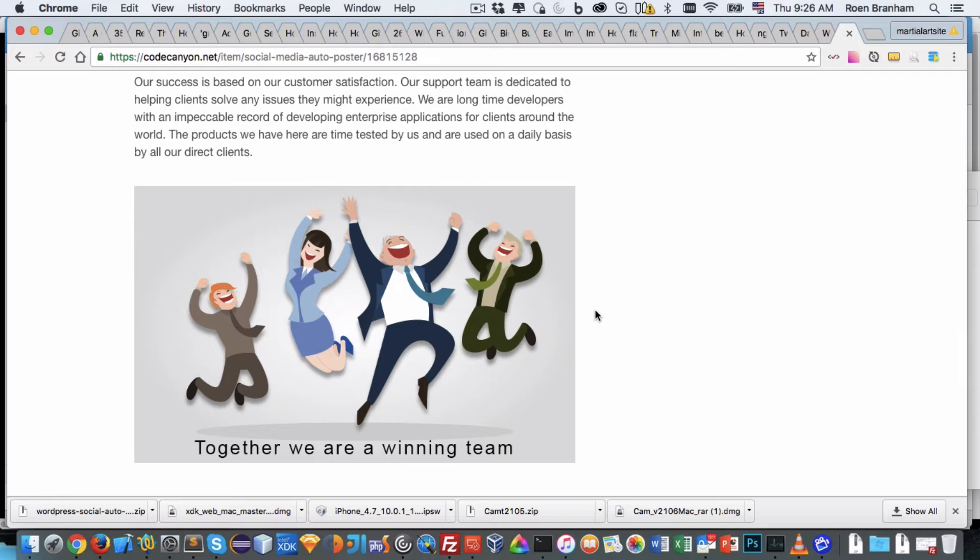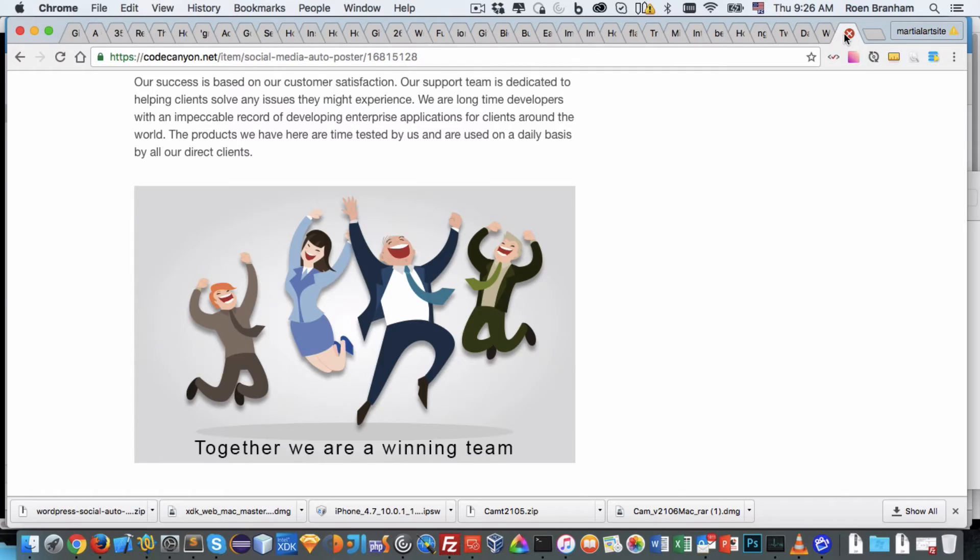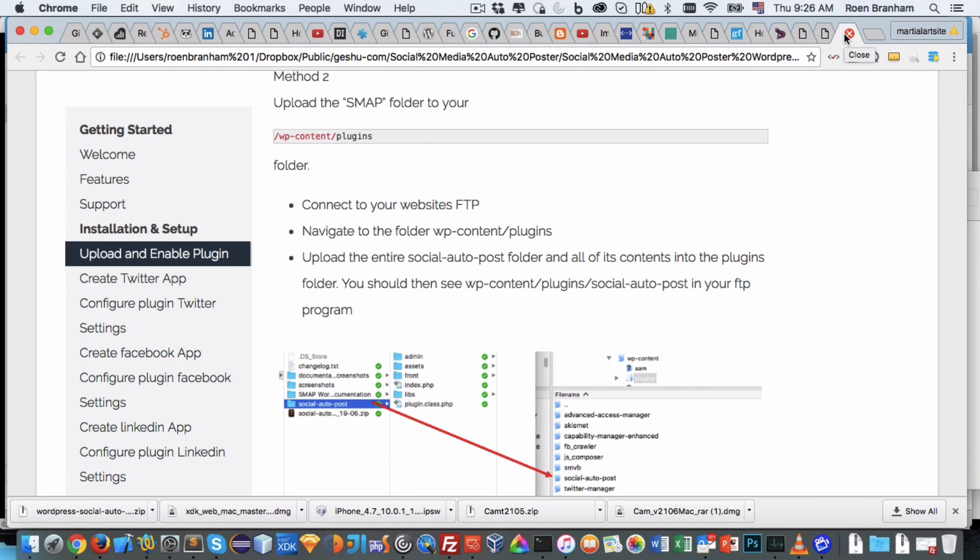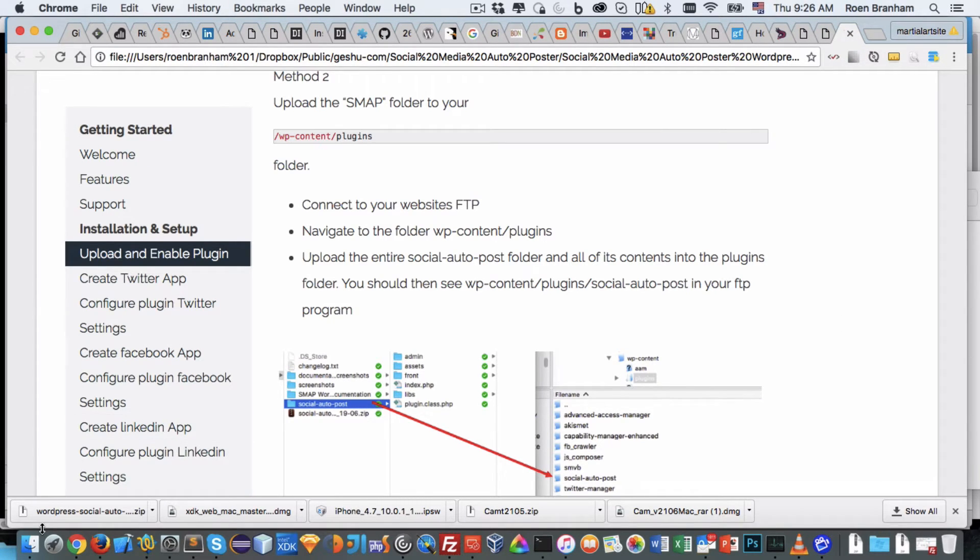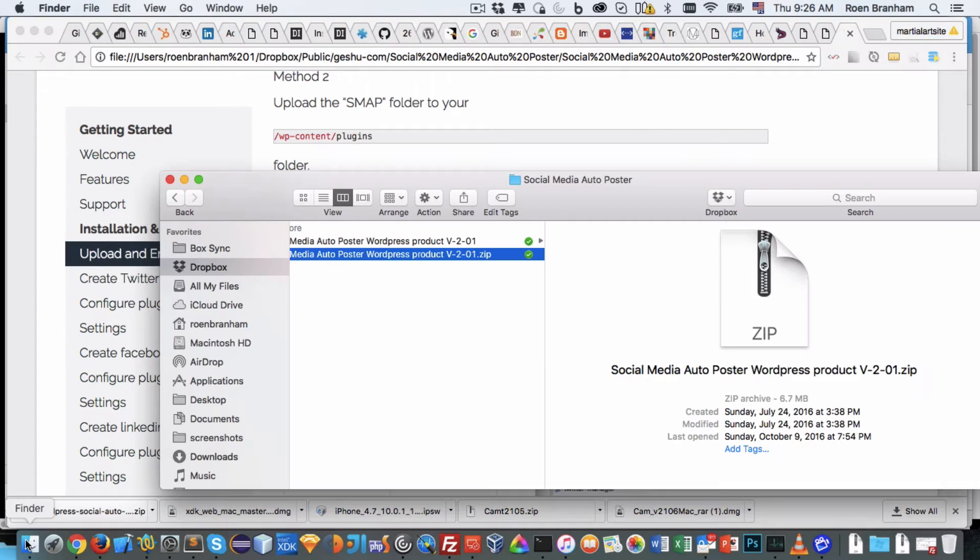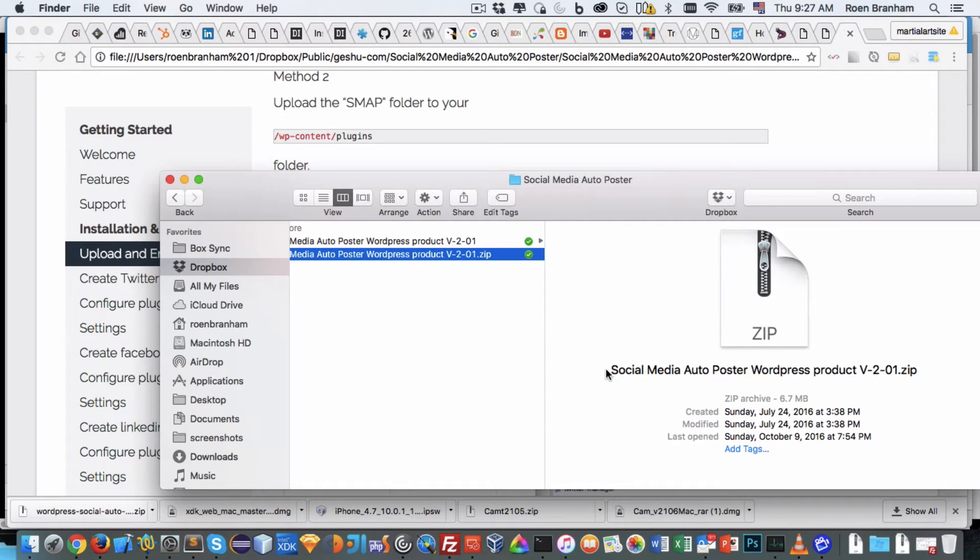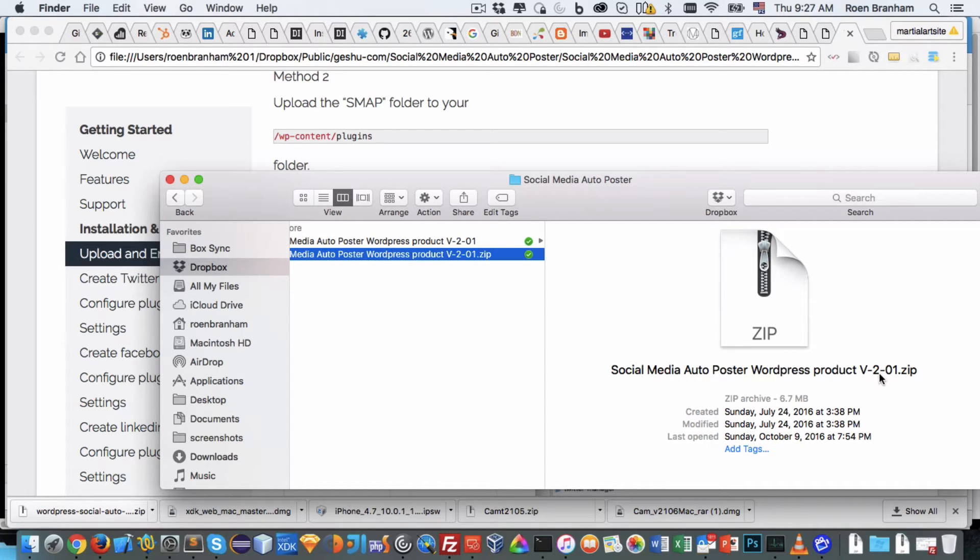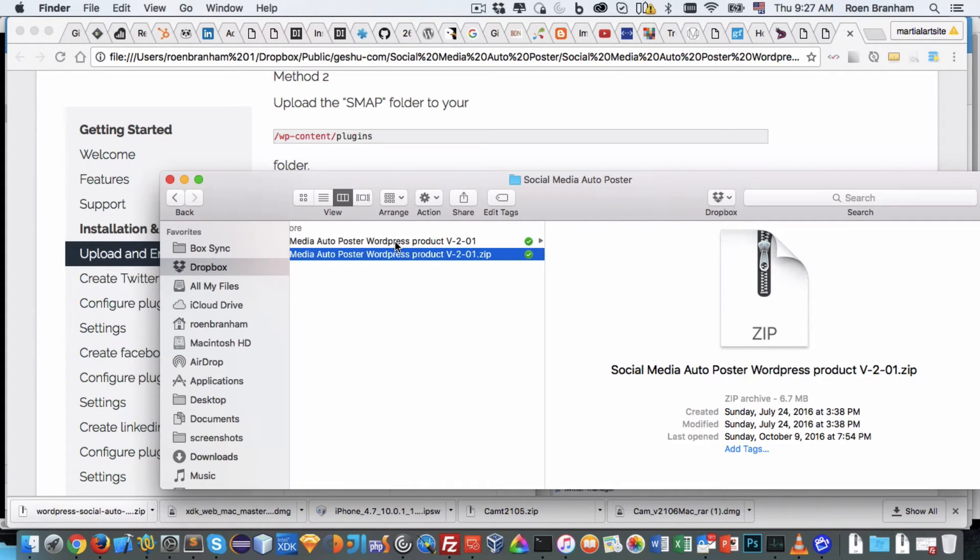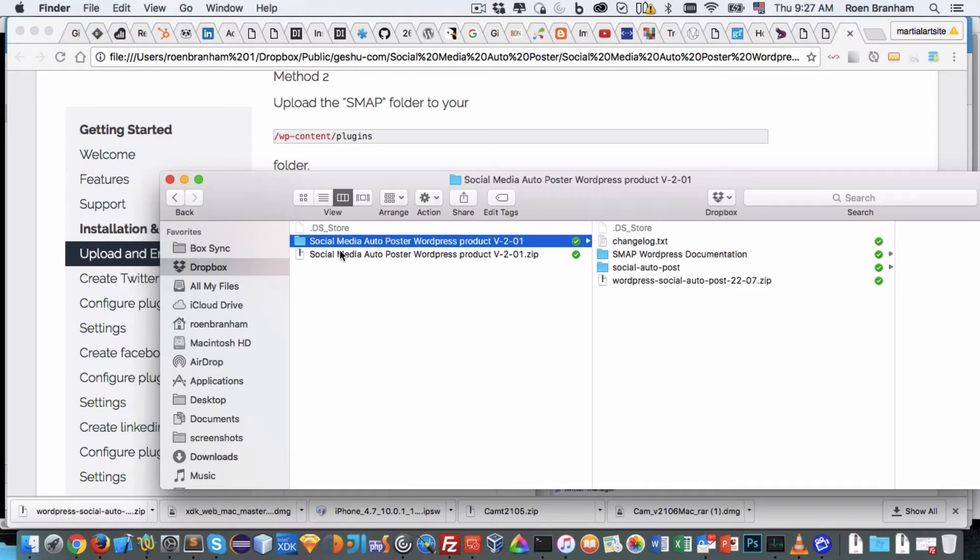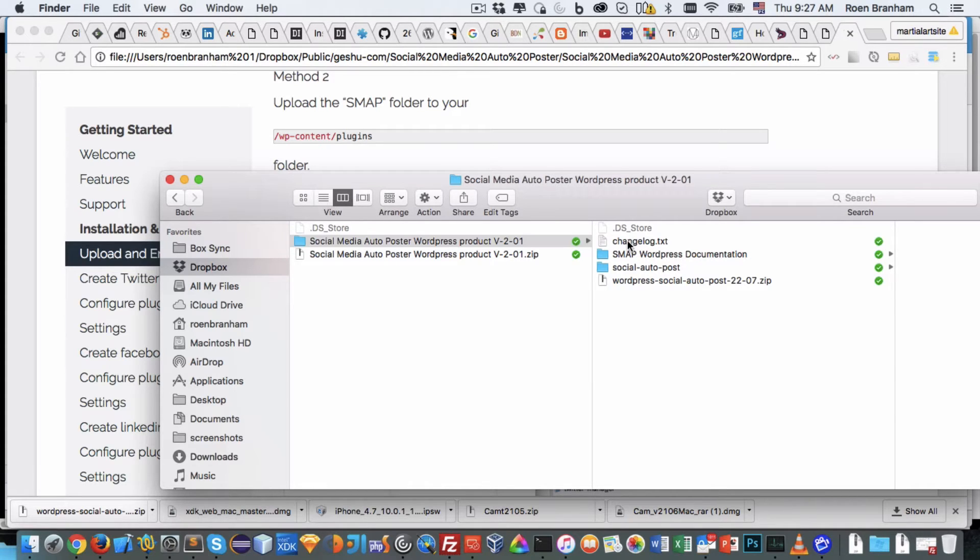With that said, I'll jump right into the Social Media Auto Poster plugin and the install process. Very simple, so let's jump right into it. First off, when you purchase the product and download the zip folder, all of our products have the name of the product and then the version. As I said at the time of this recording, version 2.01 is the newest. Once you unzip that folder, inside there are three main pieces.